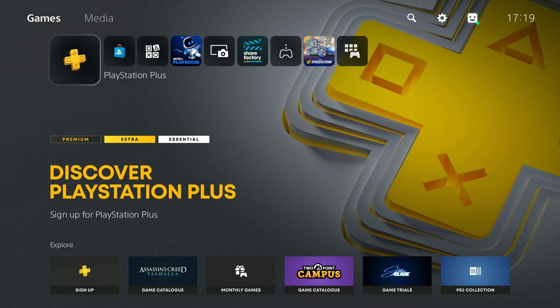Hello, in this video I'm going to show you how to log out of your PlayStation account on PS5, PS5 Slim and PS5 Pro.